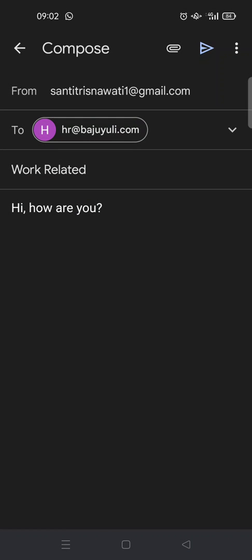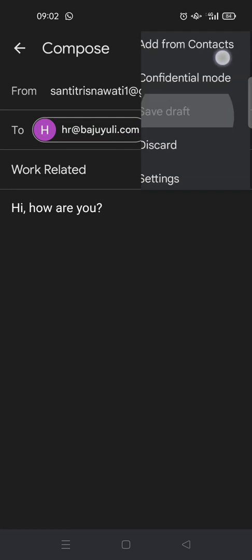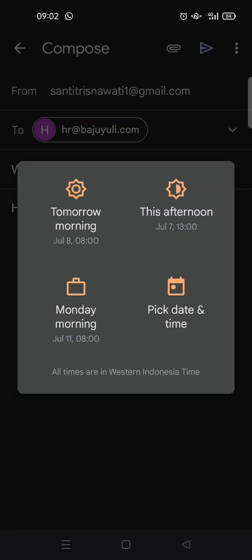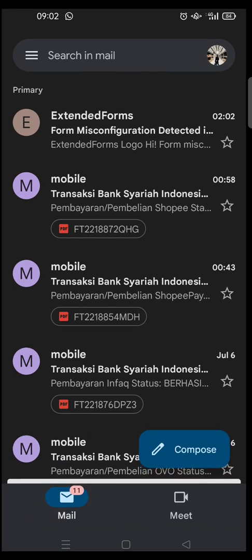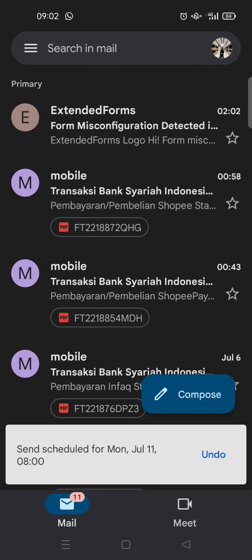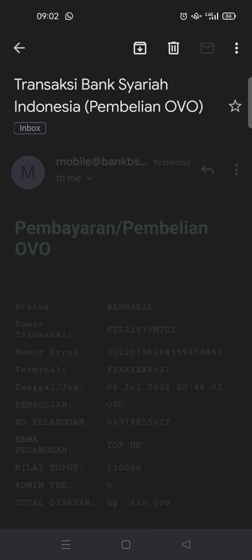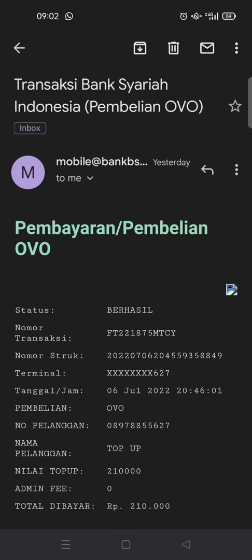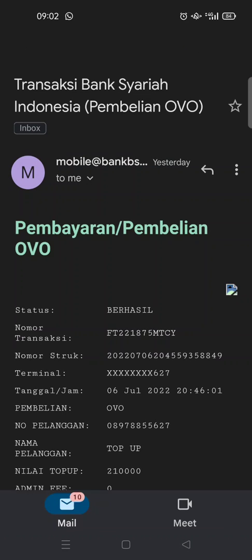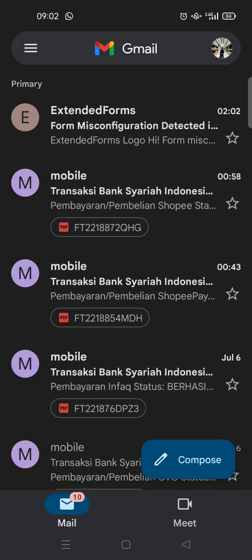But if you're going to send it right away, just click on this. Oops, okay, so I'm going to, I've already scheduled the email.